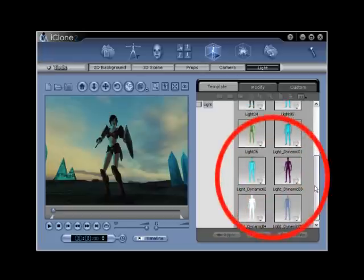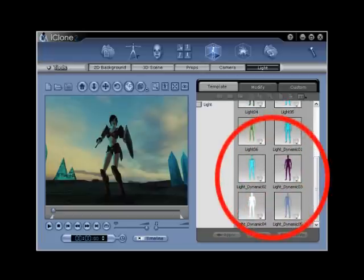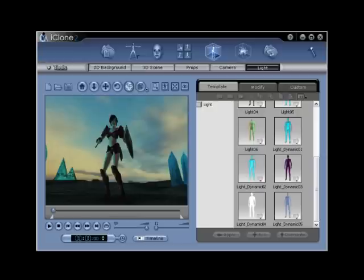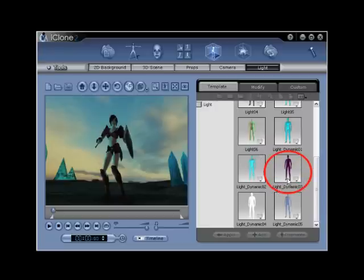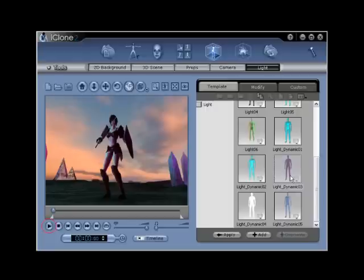These default lights include modified attributes of color and intensity as well as animation, giving them their dynamic qualities. Double click on light underscore dynamic 03. Again, use the play pause button to further review the default lights in the custom playback.